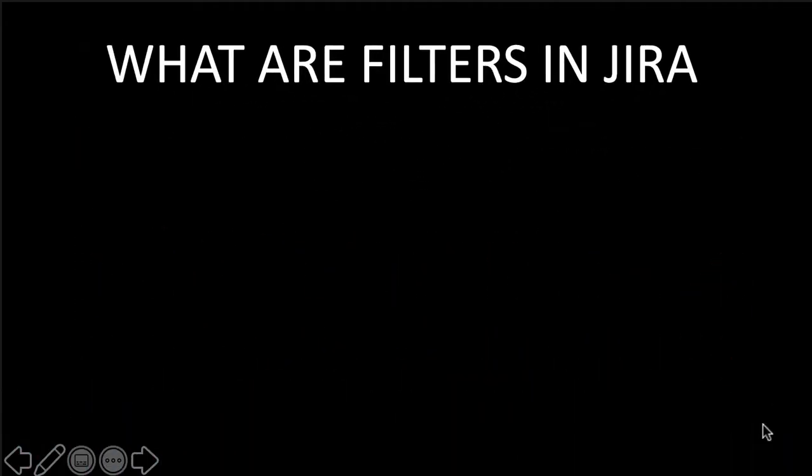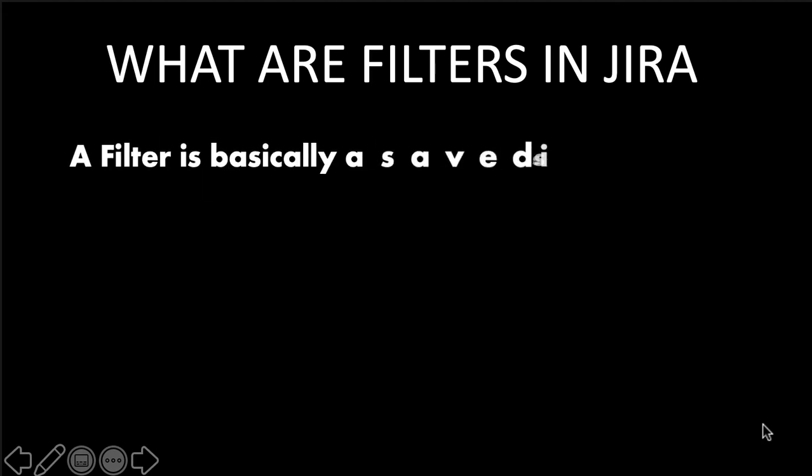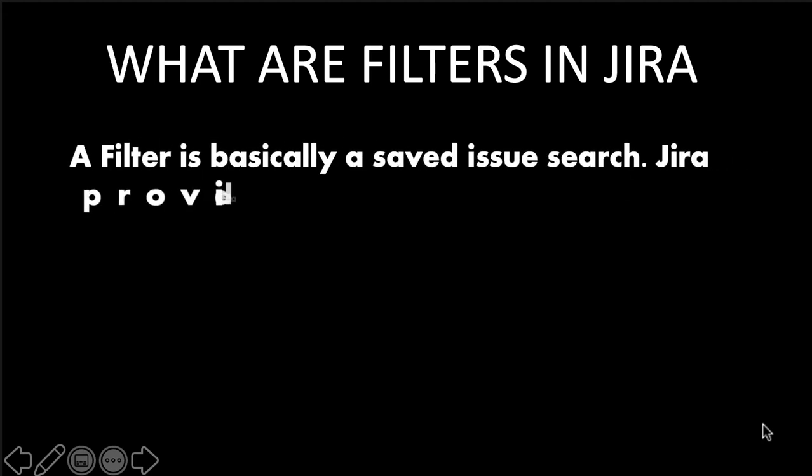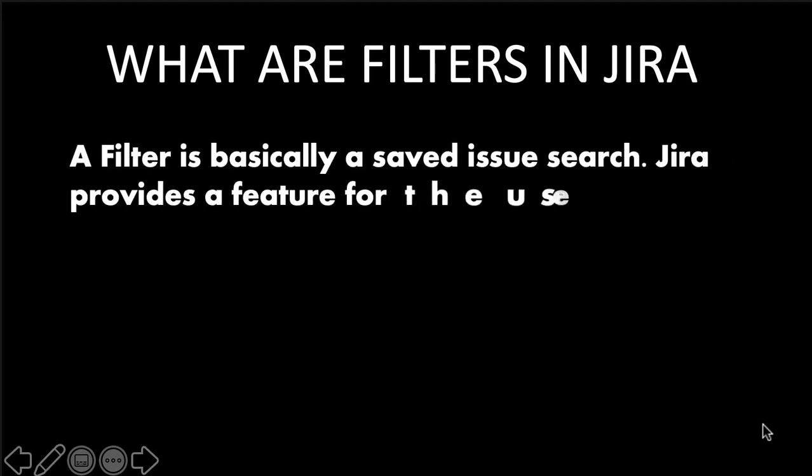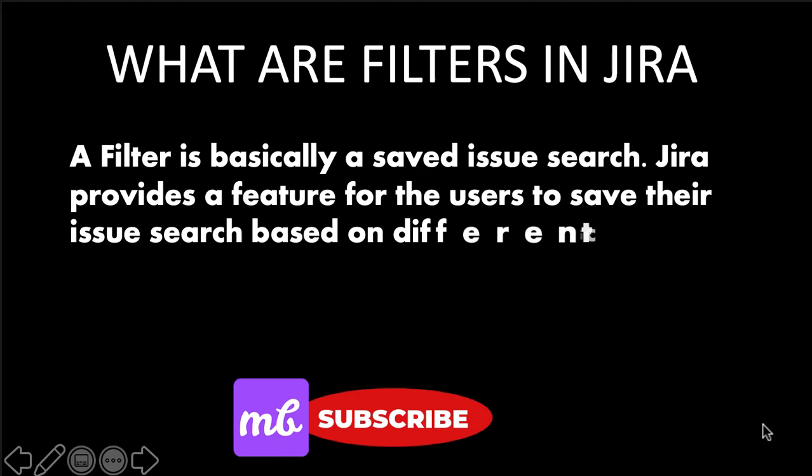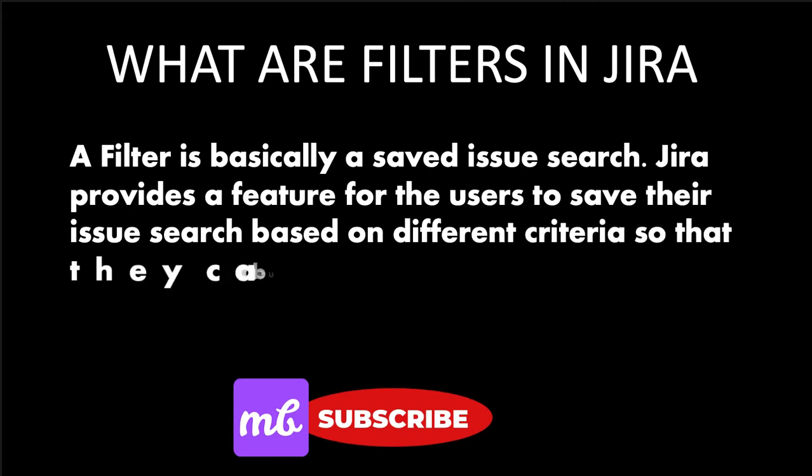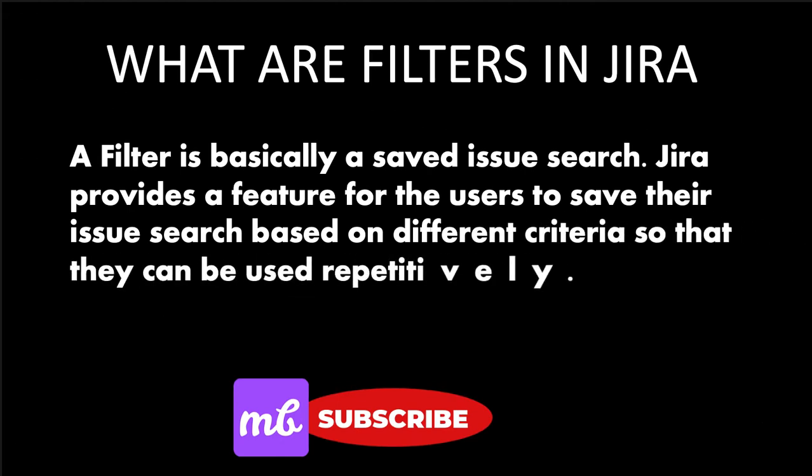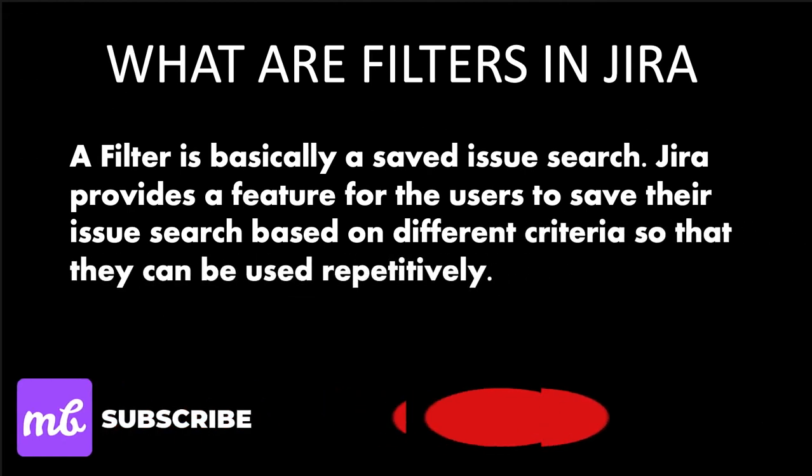What are filters? A filter is basically a saved issue search. Jira provides a feature for the users to save their issue search based on different criteria so that they can be used repetitively.